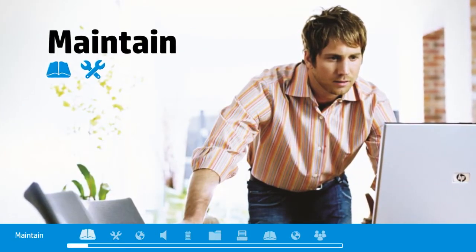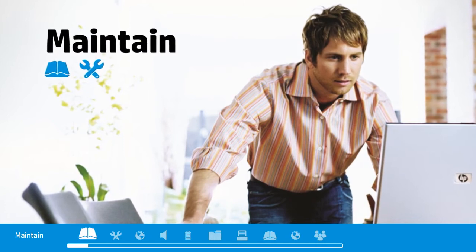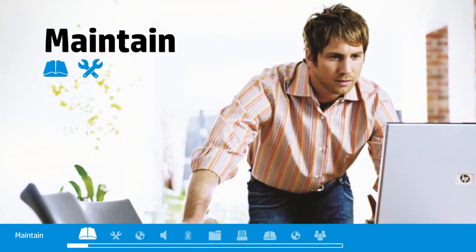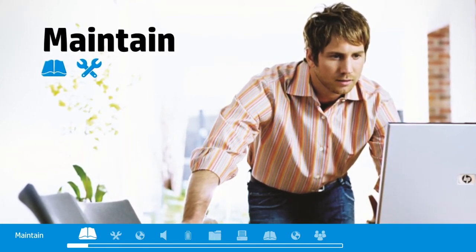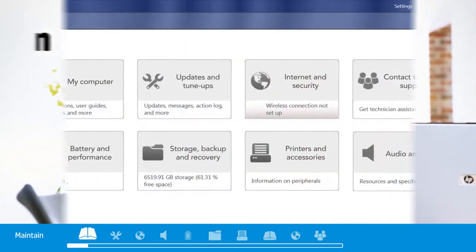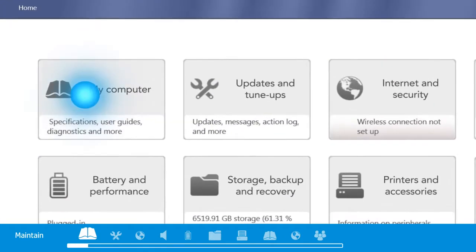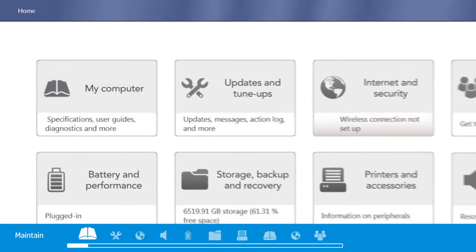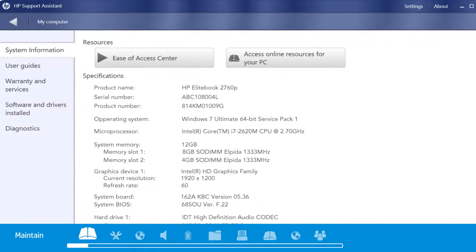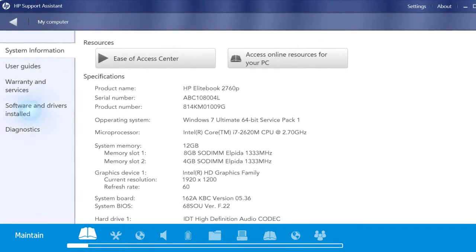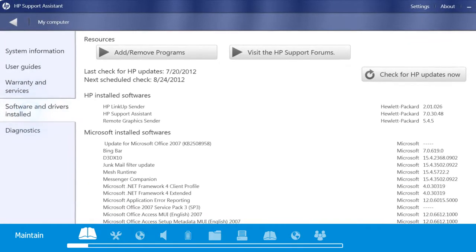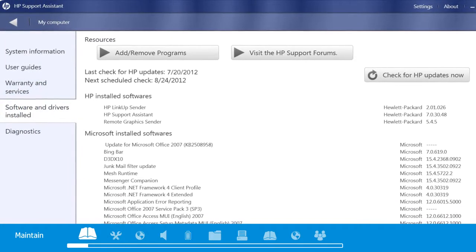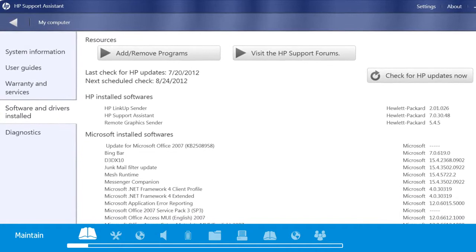Let's begin with how HP Support Assistant helps you avoid problems and maintain your PC. My Computer provides useful information about the specific features of your PC, from its function keys to the webcam.